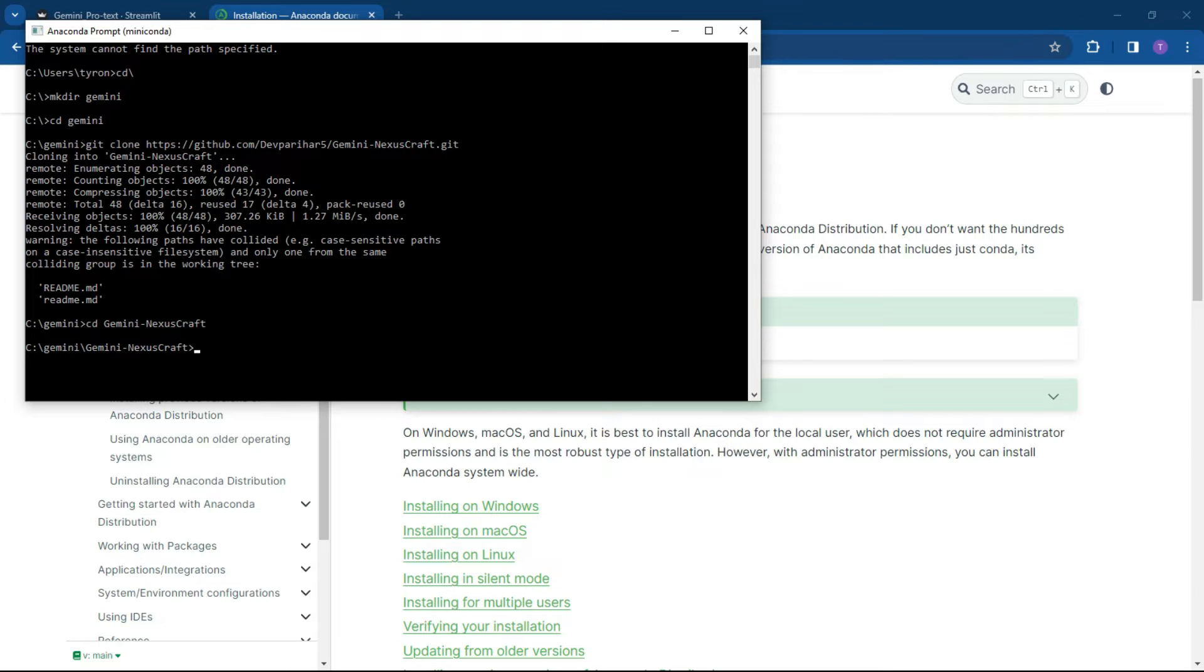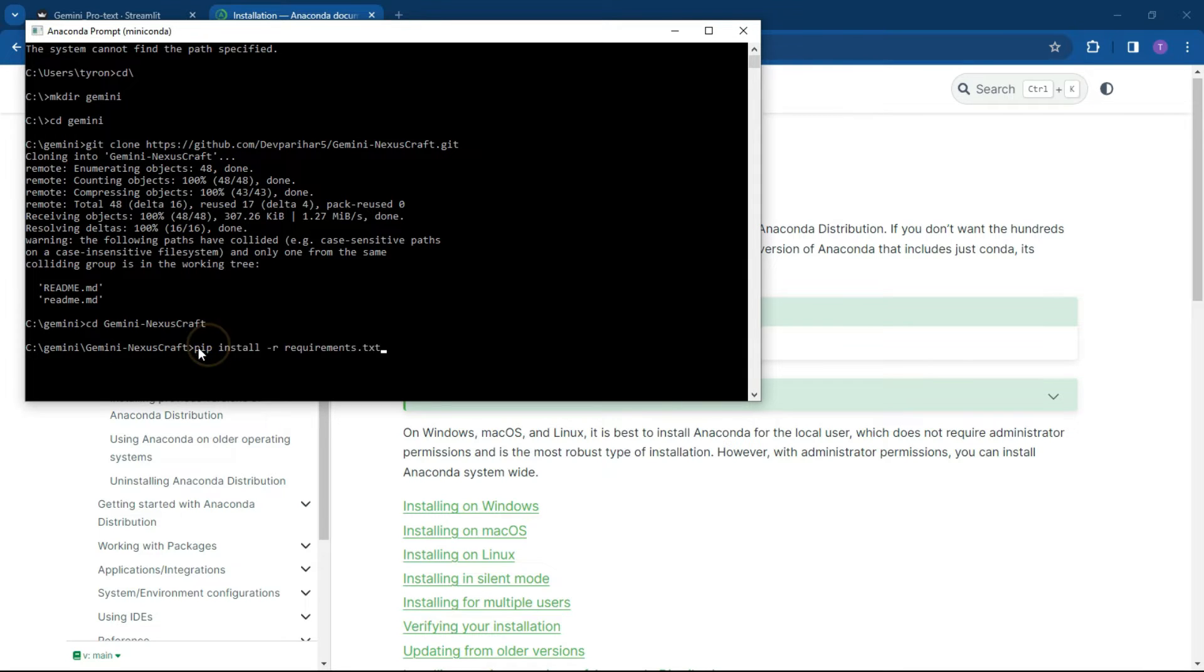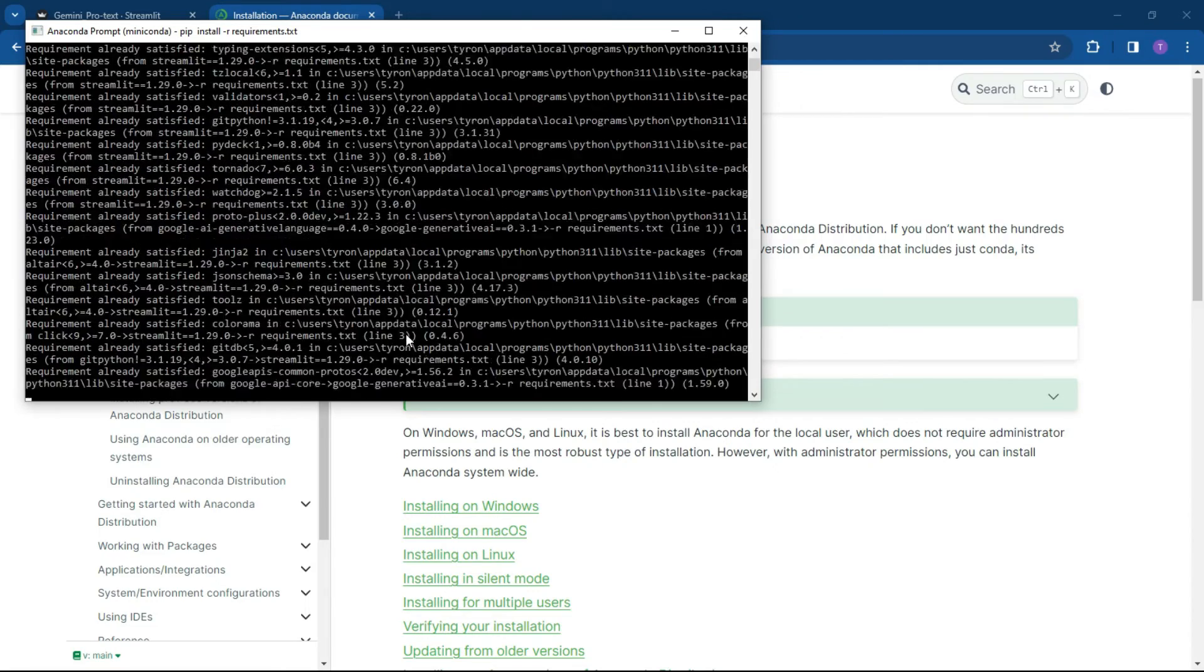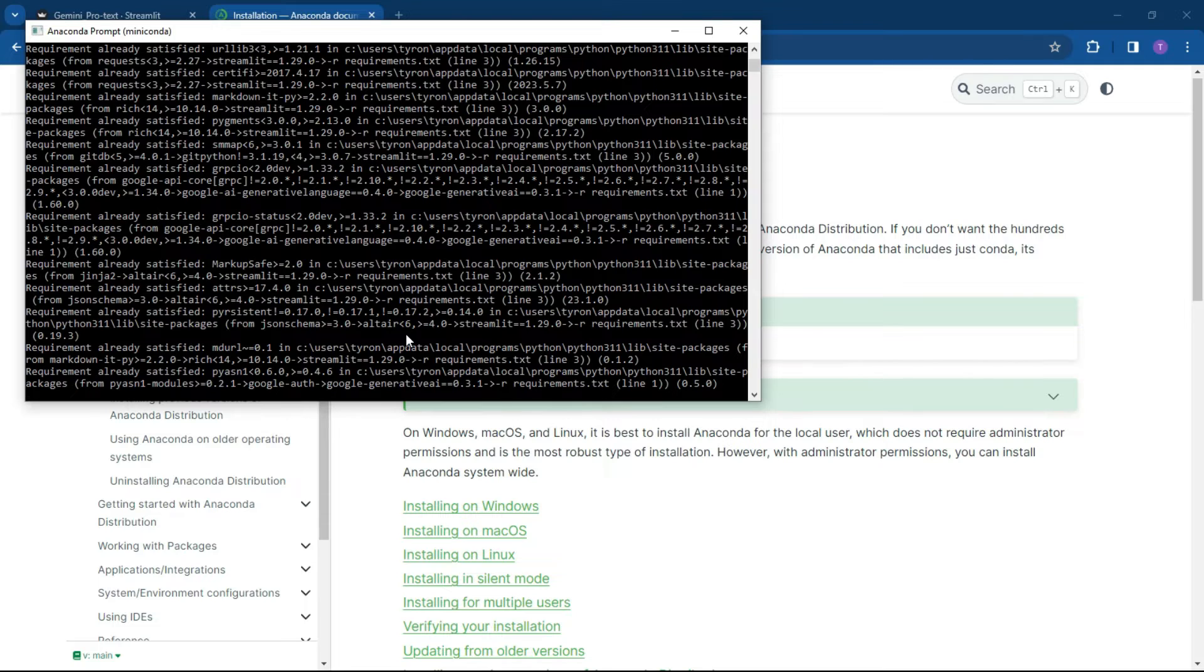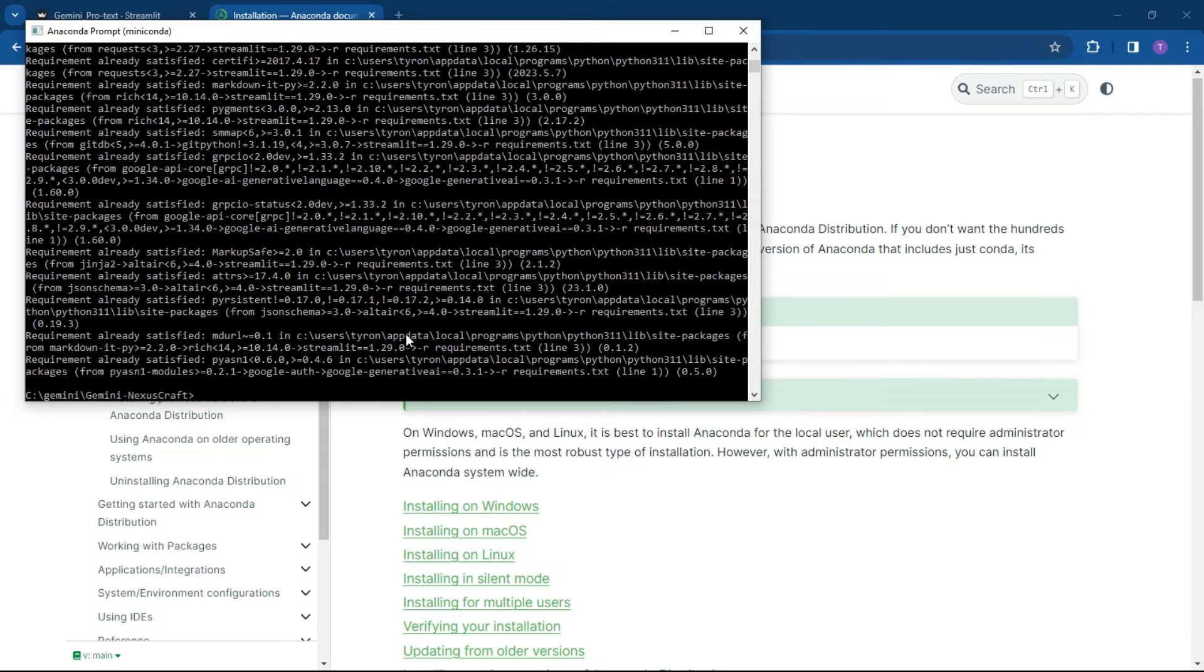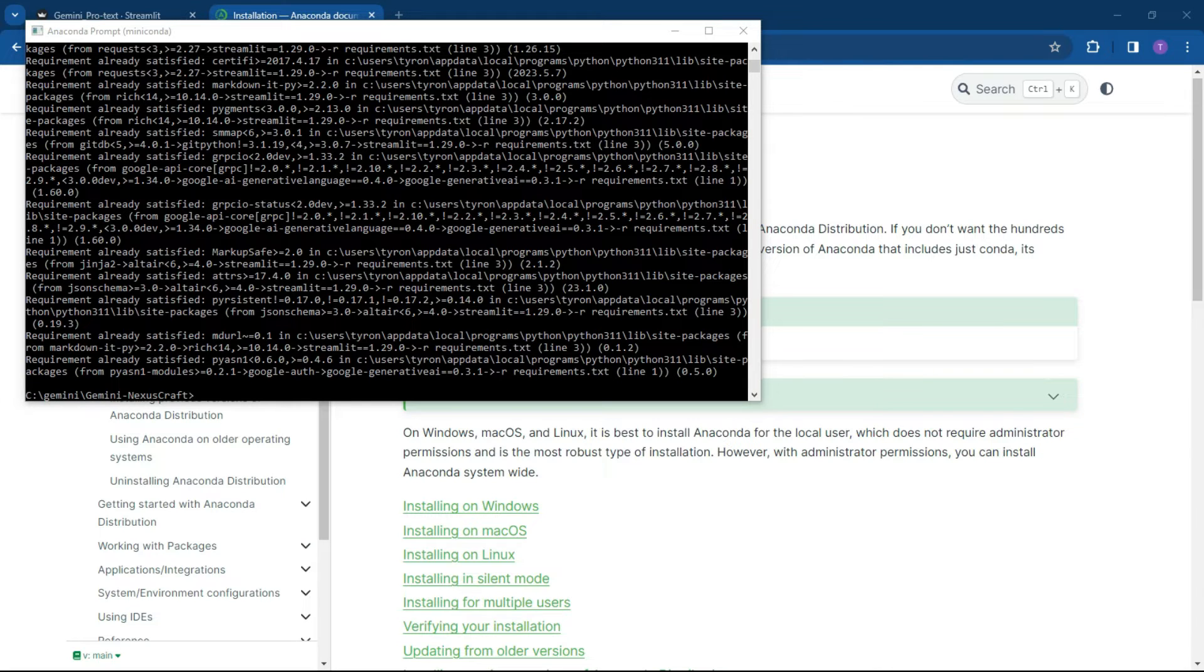And then what we can do is install the requirements. So the way you would install the requirements using Python is pip install and then minus R requirements and hit enter. This may take some time depending on if you've got the applications installed or not. And once it's done, it'll bring you back to your starting point.